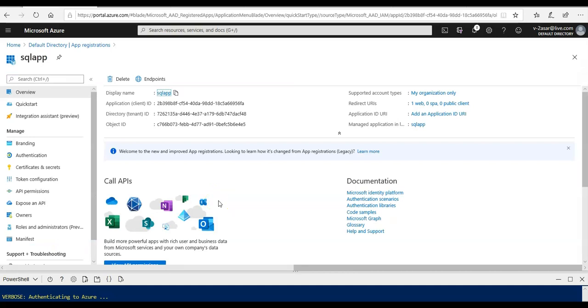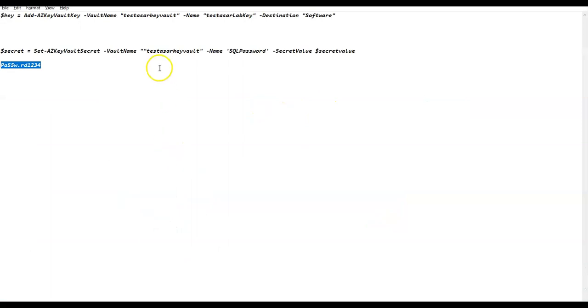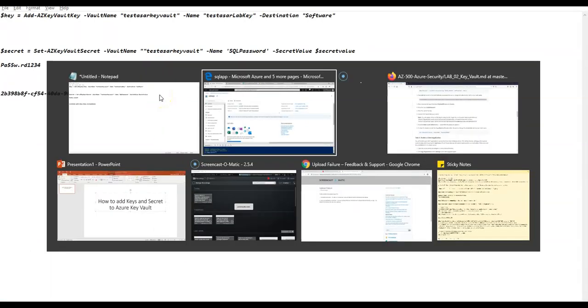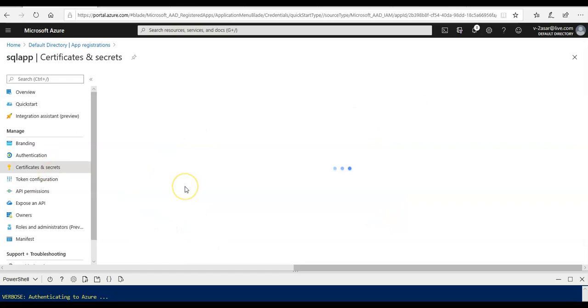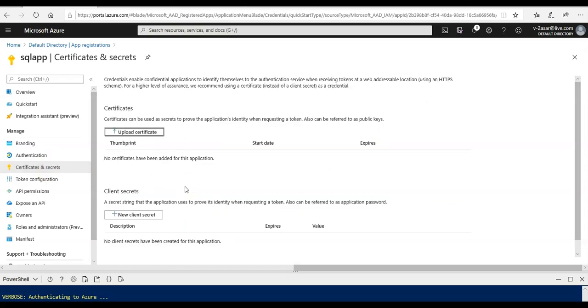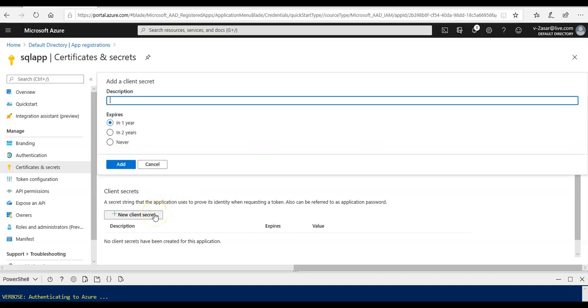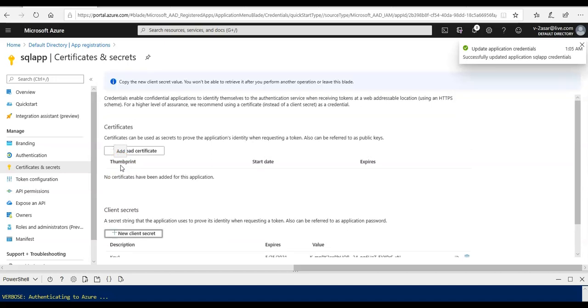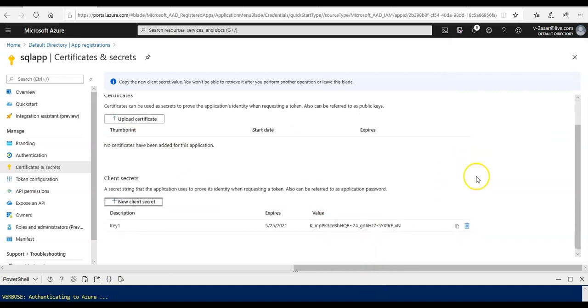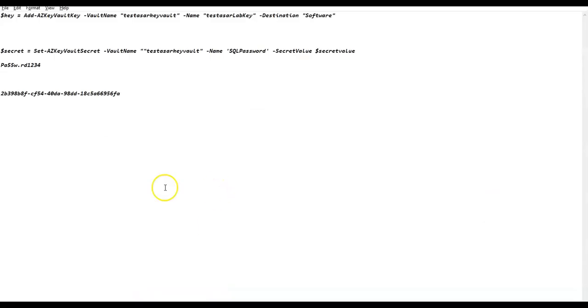Once this is complete, I'm going to copy the application ID here. Copy it and keep it on to the notepad because we're going to need it later. I'm going to go back here. If you would see certificates and secrets, click on it and click on new client secret. Enter the description as key one, expires in one year, and then click on add. I'm going to copy this value as well because if I would not copy it, it's not going to be visible later.